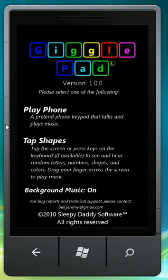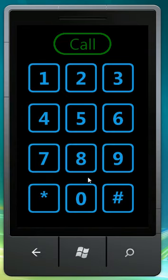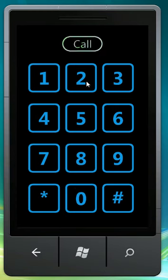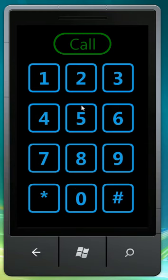And the other one is called Play Phone, and it's basically like a little pretend dialer that they can play with. It's got a call button. Goodbye. Hello. Just random sounds that it plays.